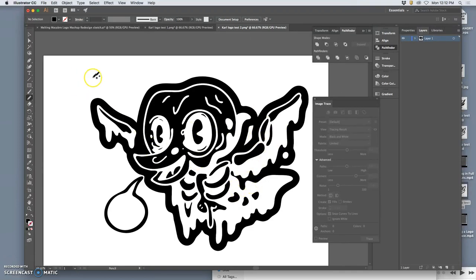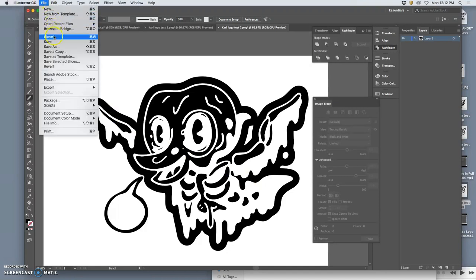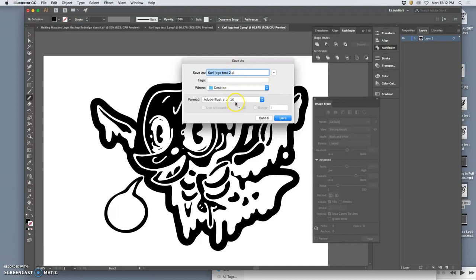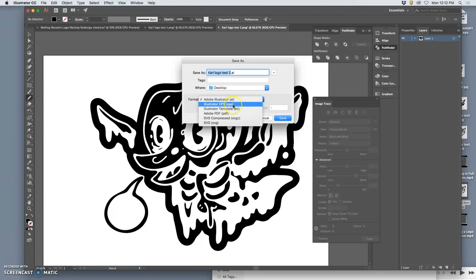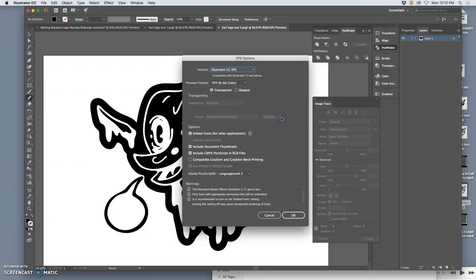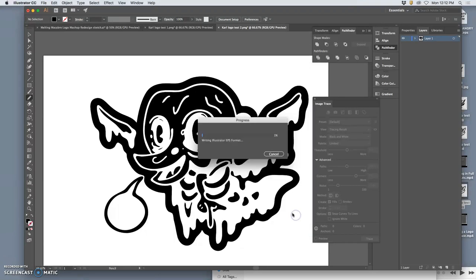So how do I save them? So I'm going to say file save as Carl logo test 2 not as an AI file because now I feel like I'm done with the vector but I want to be able to do more with it. So I'm going to save it as what's called an EPS file. That's like a portable vector file. That way I can bring it back into Photoshop if I wanted to. And I'll show you some reasons when we talk about coloring them. And I say OK.